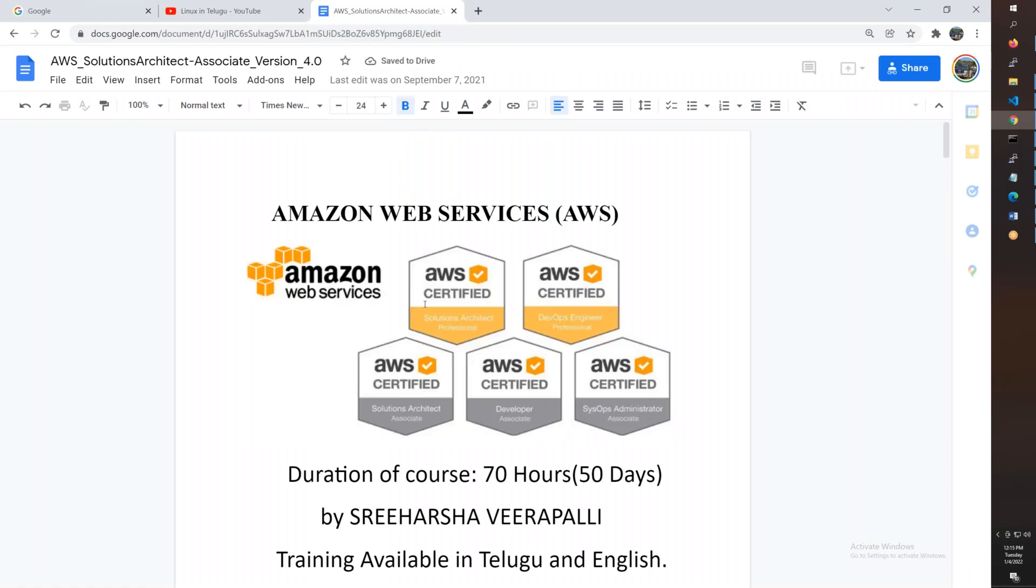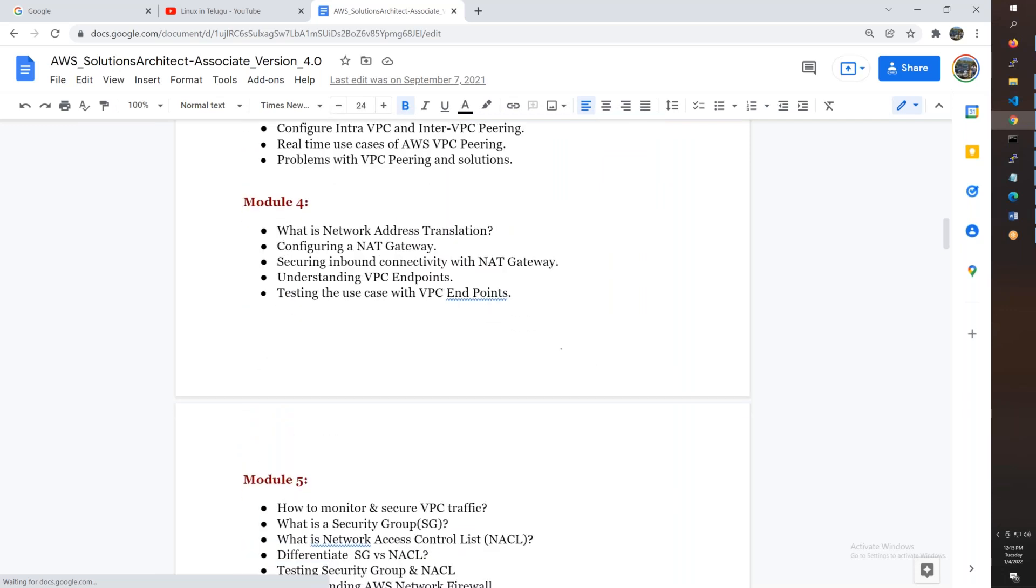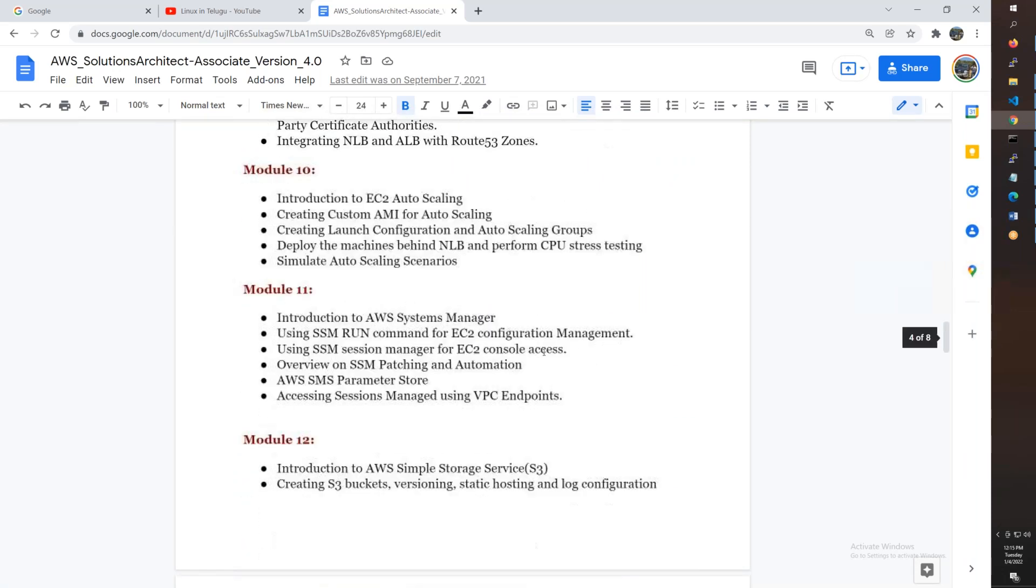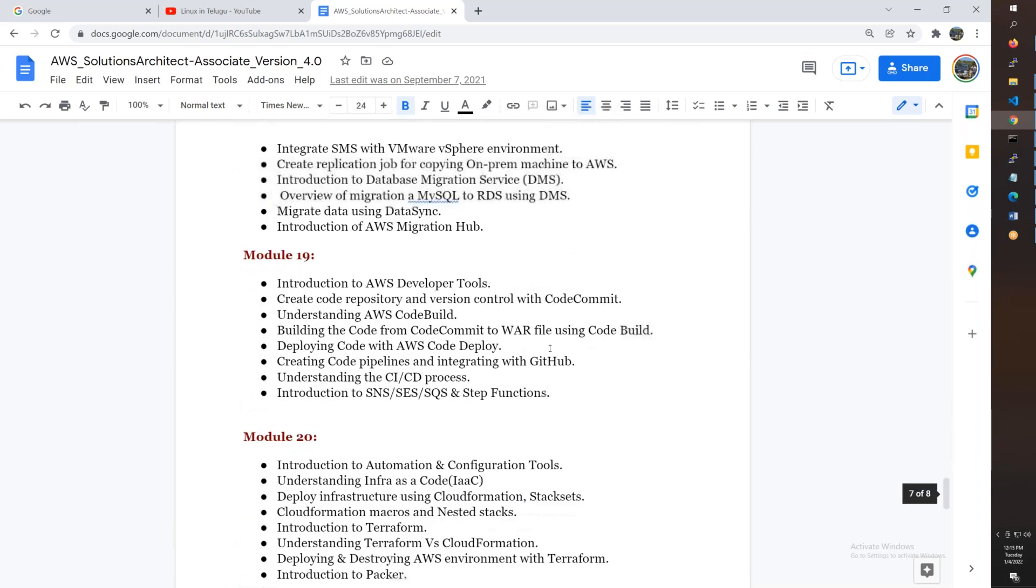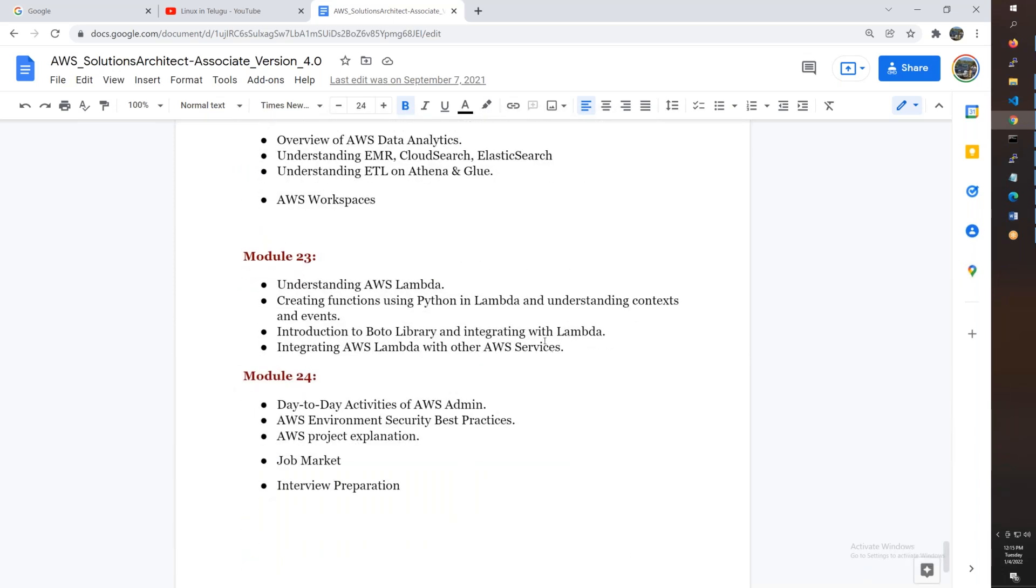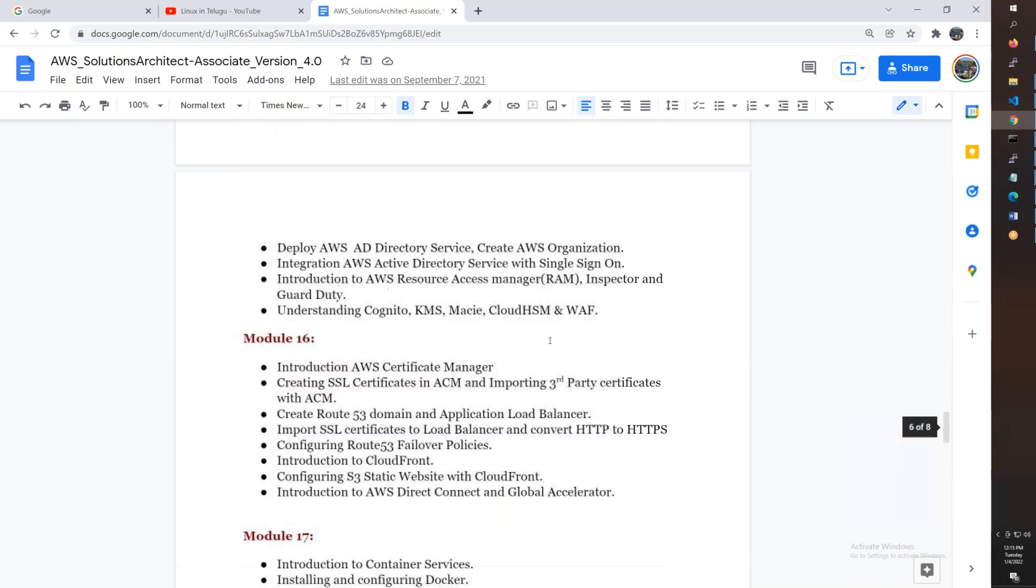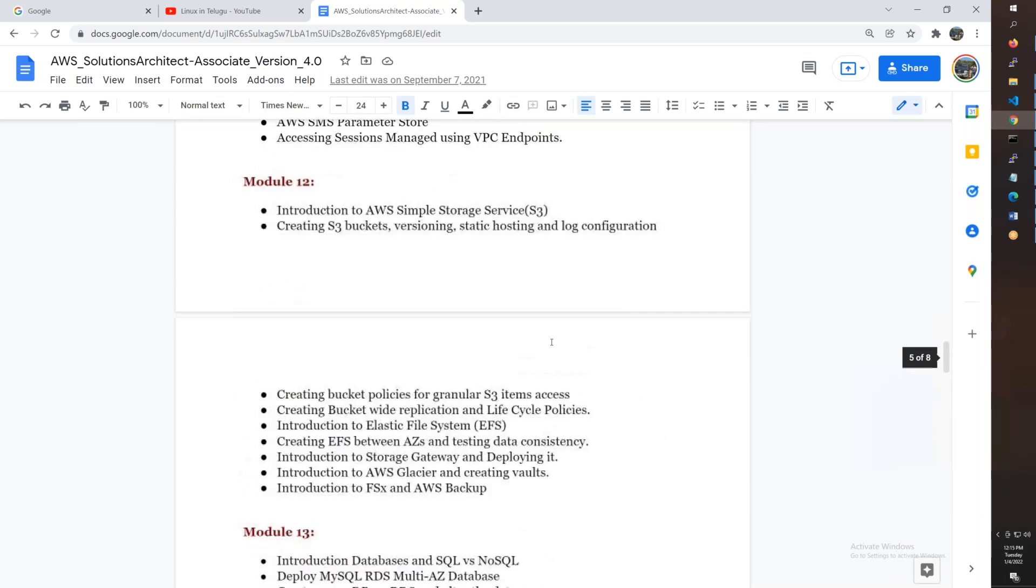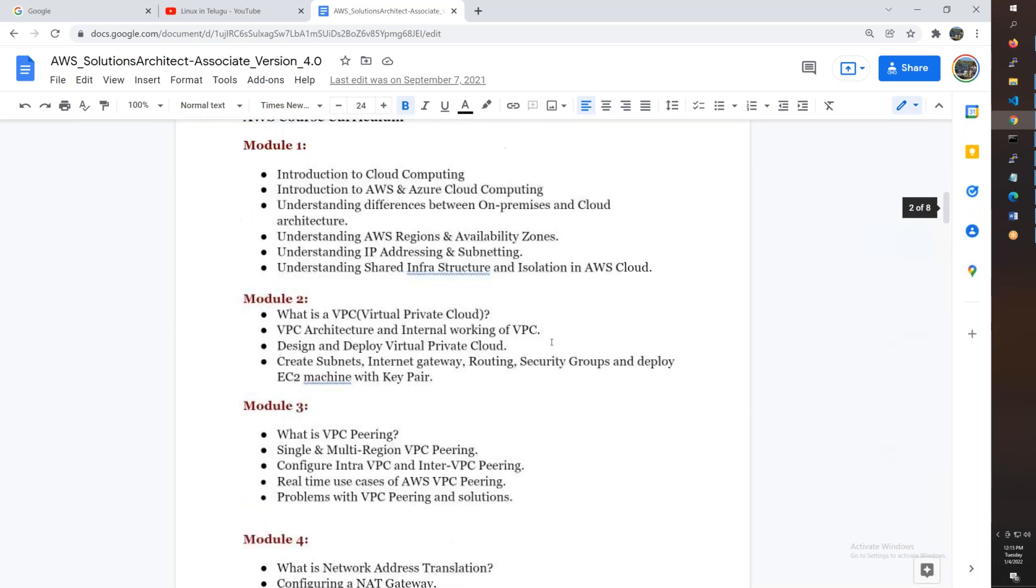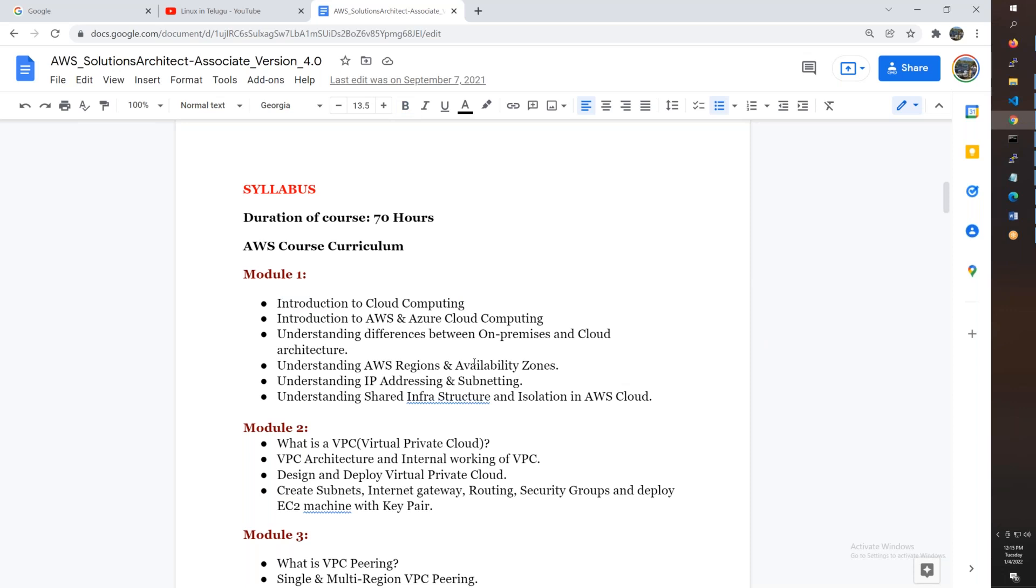Total 50 days of training. The syllabus has 24 modules. If you practice these 24 modules, you can easily manage AWS. Starting from scratch, even if you lack knowledge, I'll teach you about cloud computing introduction, different types of cloud computing, regions and availability zones, and IP addressing fundamentals.